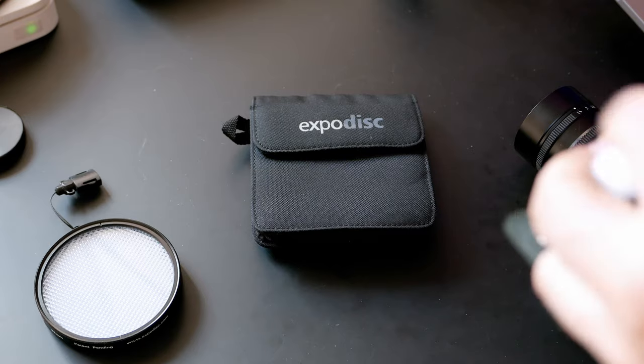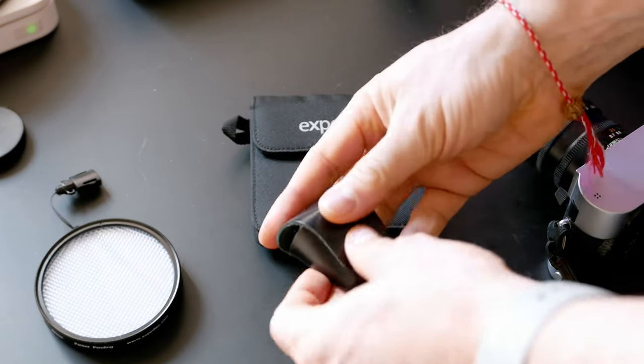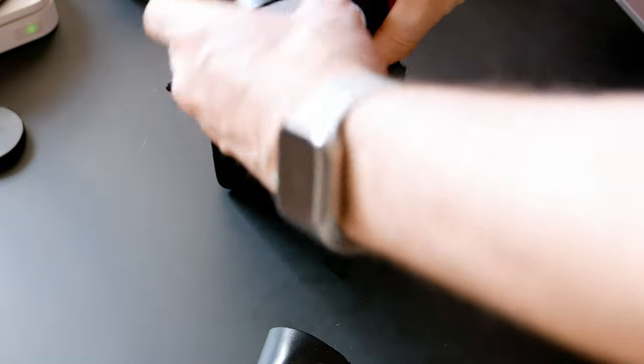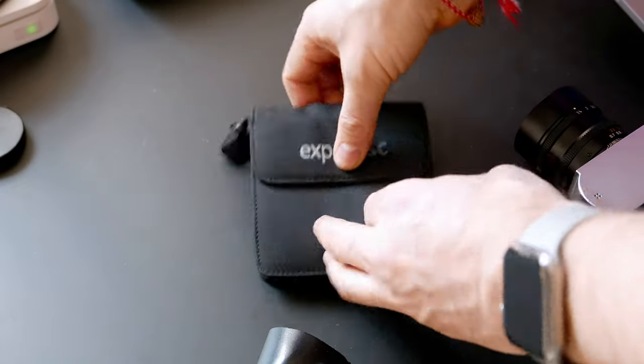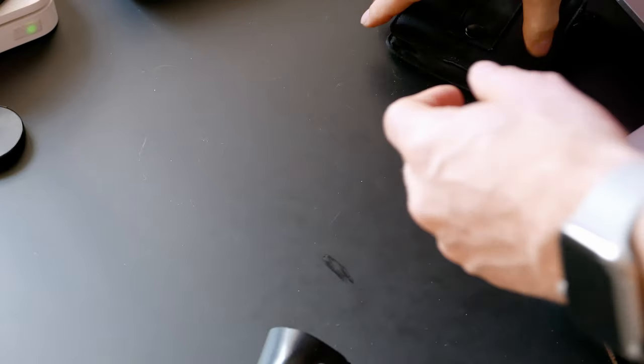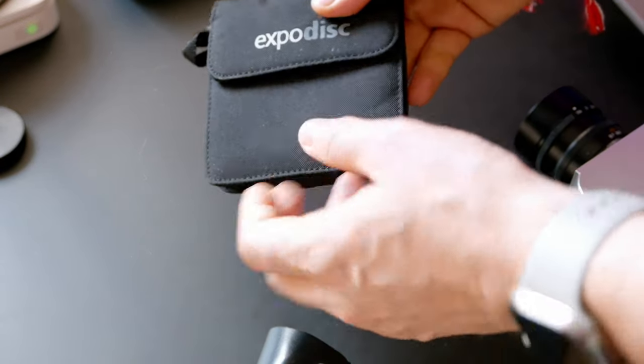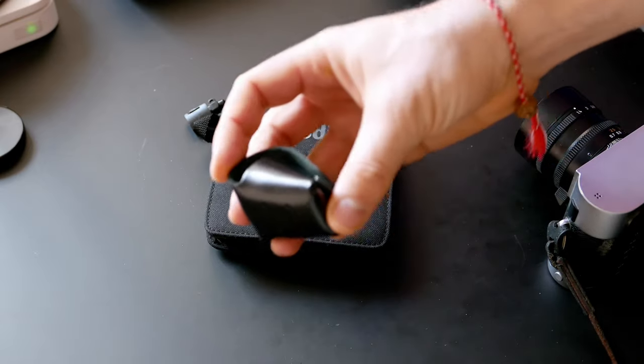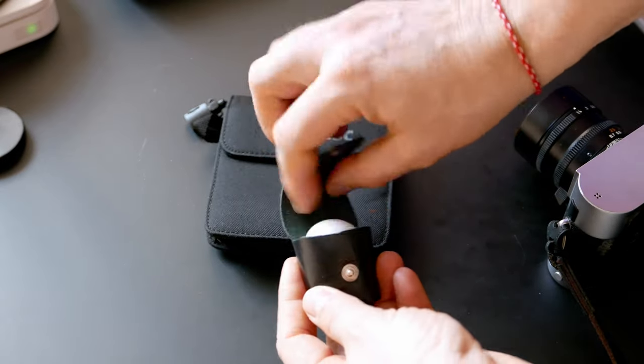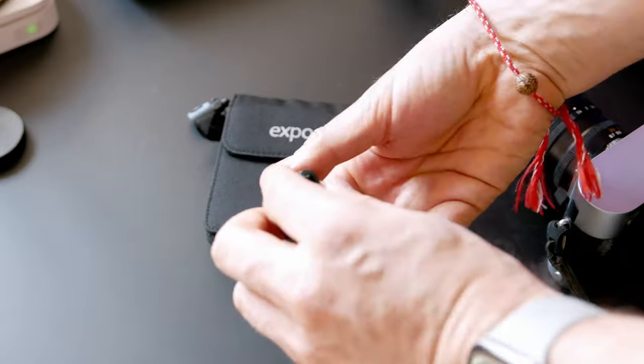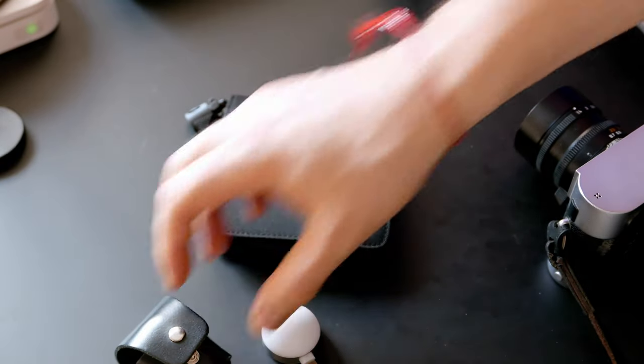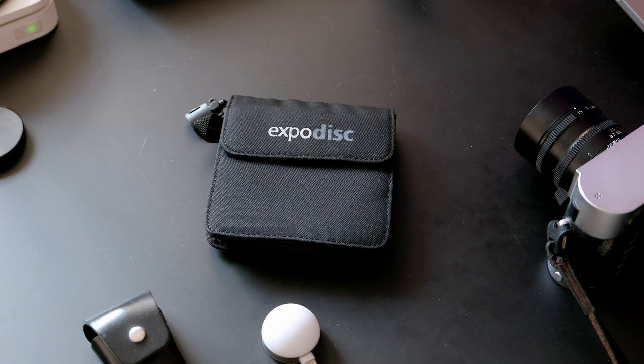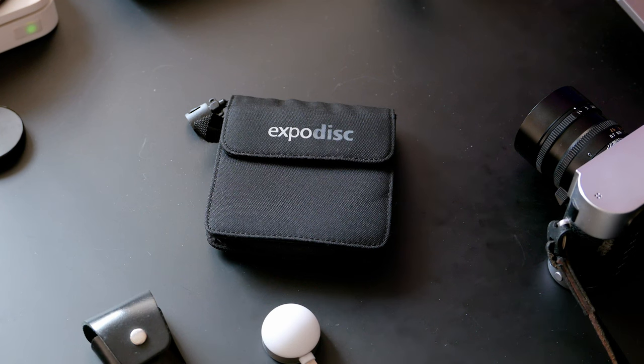You have two options: the Expo Disc, which is quite sturdy with no electronics needed, but requires taking a shot with the camera. And the Luma Power, which is a small accessory for your iPhone.